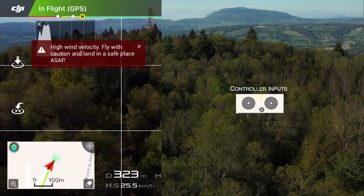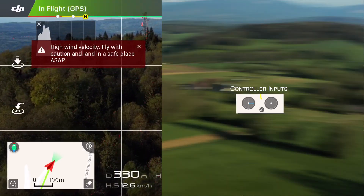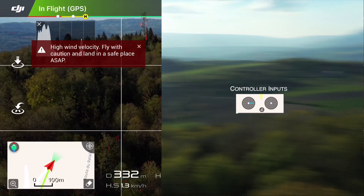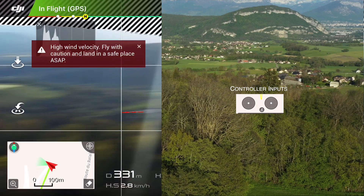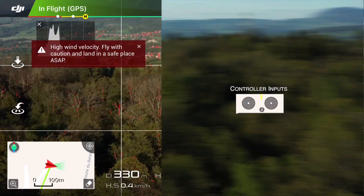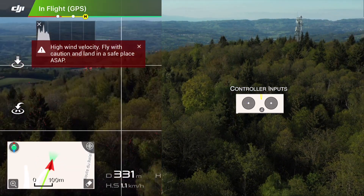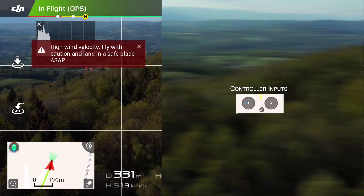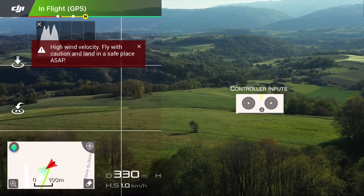In some cases, if you fly out of your line of sight where you can't see the drone, you can get disoriented and confused and think that there's something wrong with the drone.